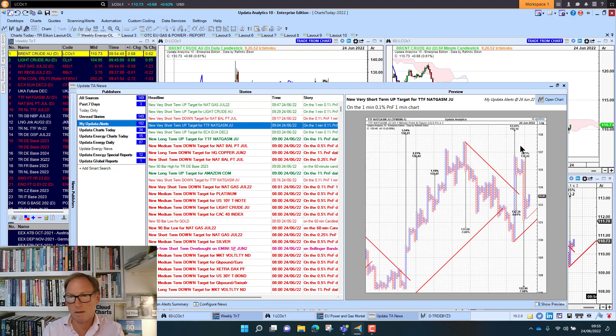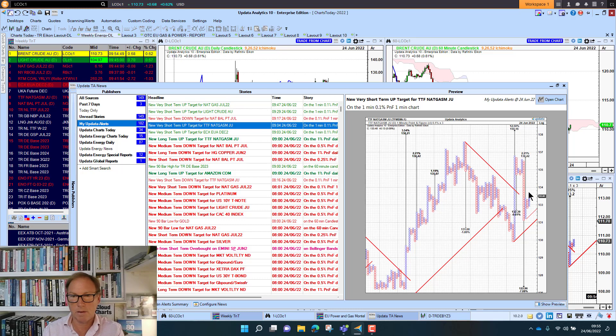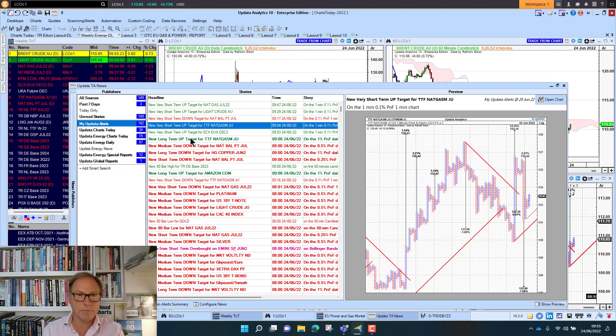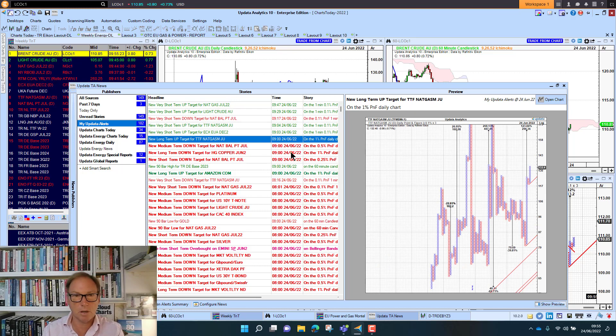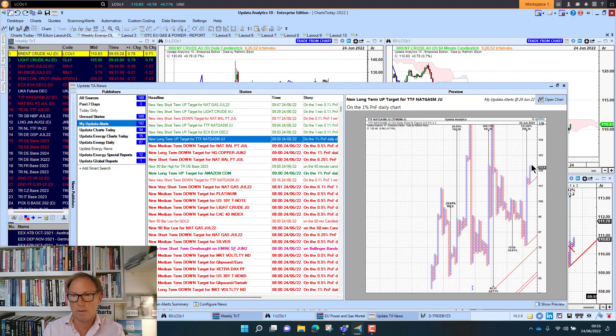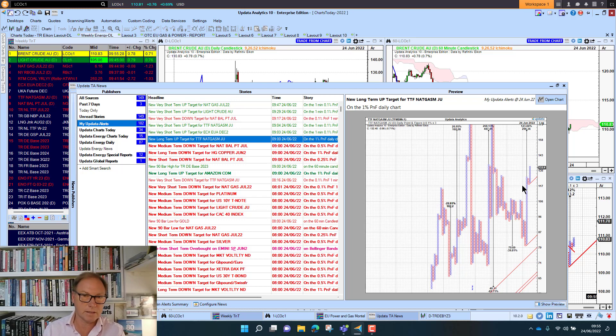TTF has been amazing this morning. We've had targets in both directions and we've been getting alerts on that. And really what's interesting is the medium and long-term targets kicking in. One new long-term target there that's looking very interesting indeed.